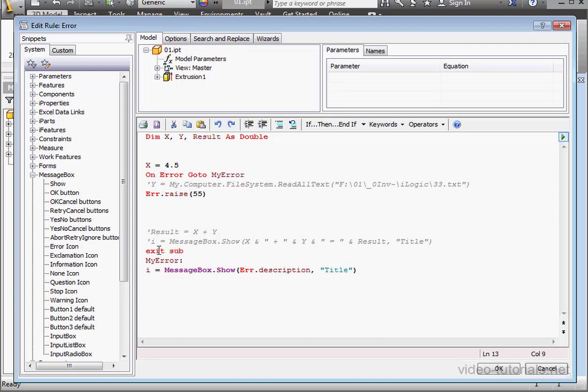Now if the error didn't occur, the program exits at this point. Otherwise, these two lines get executed.